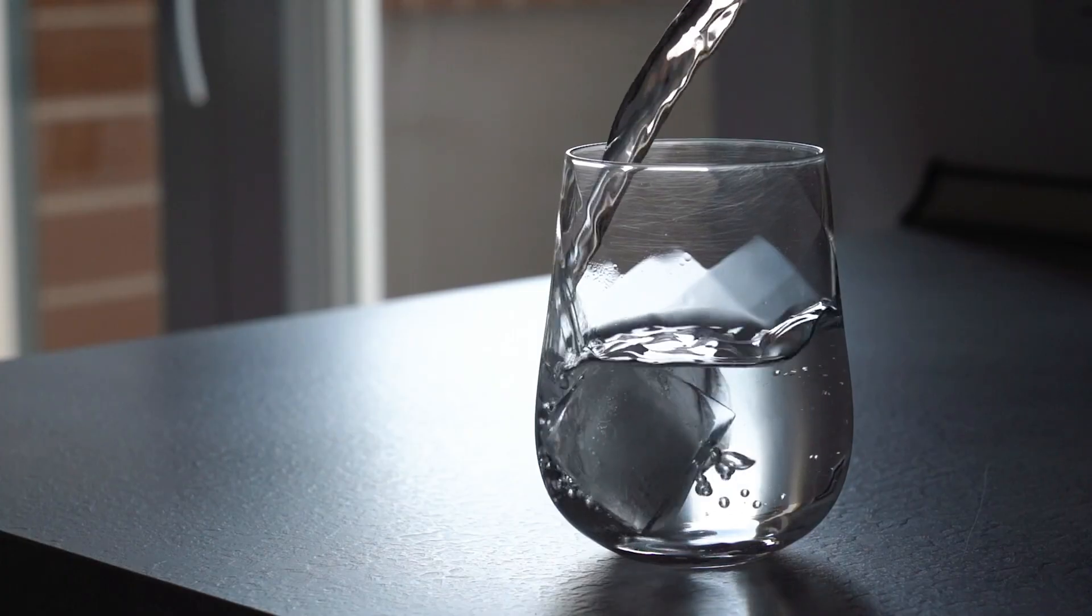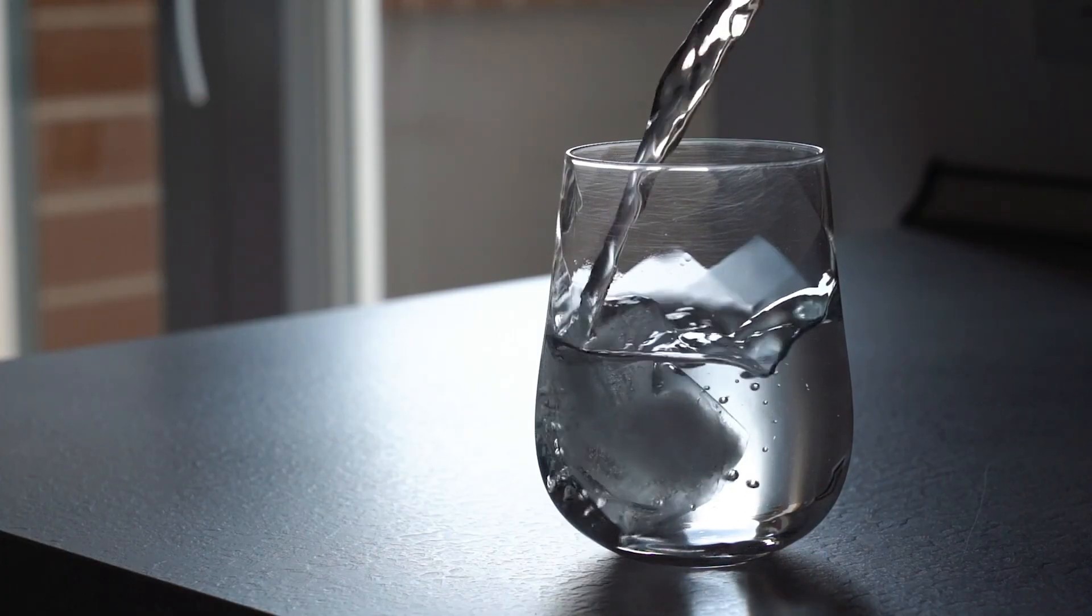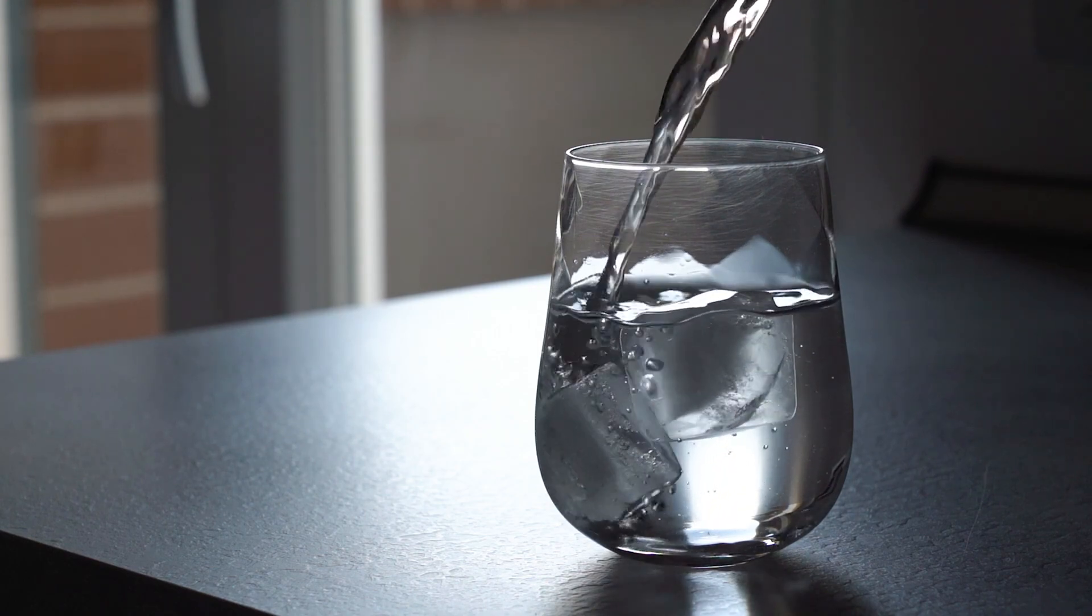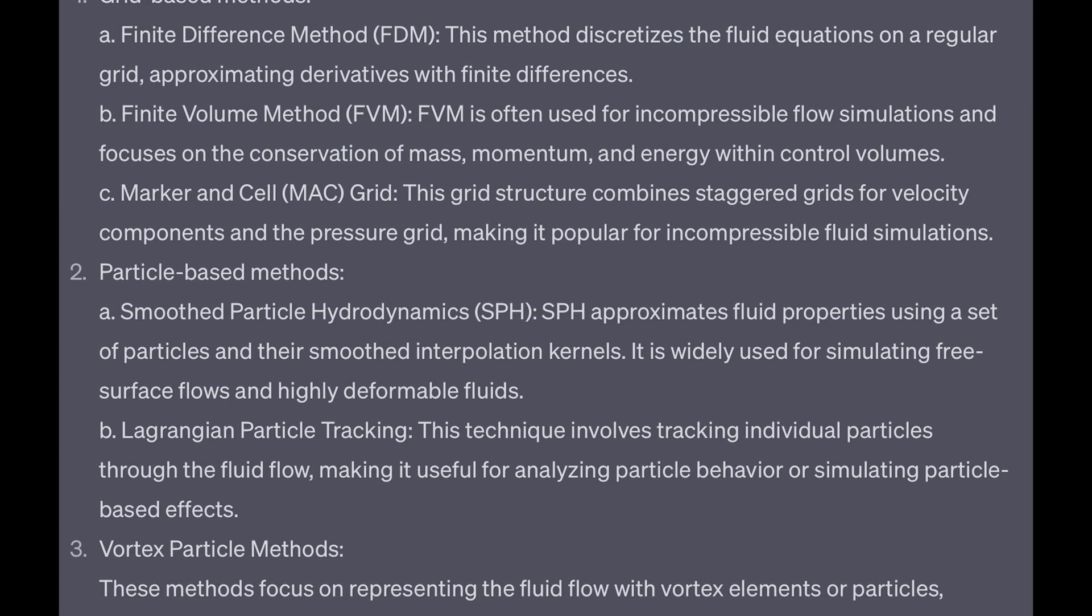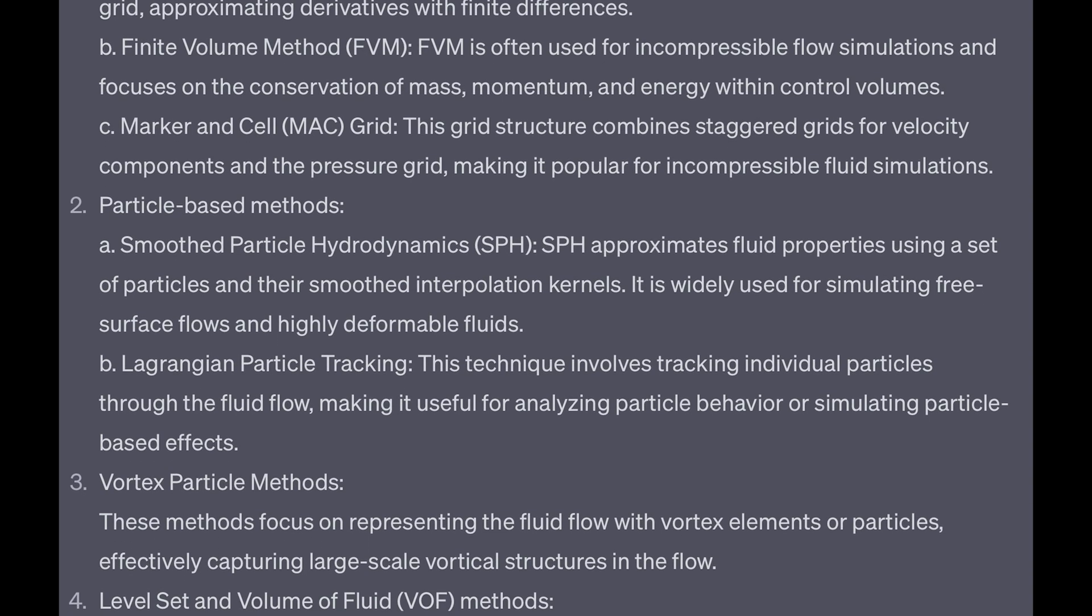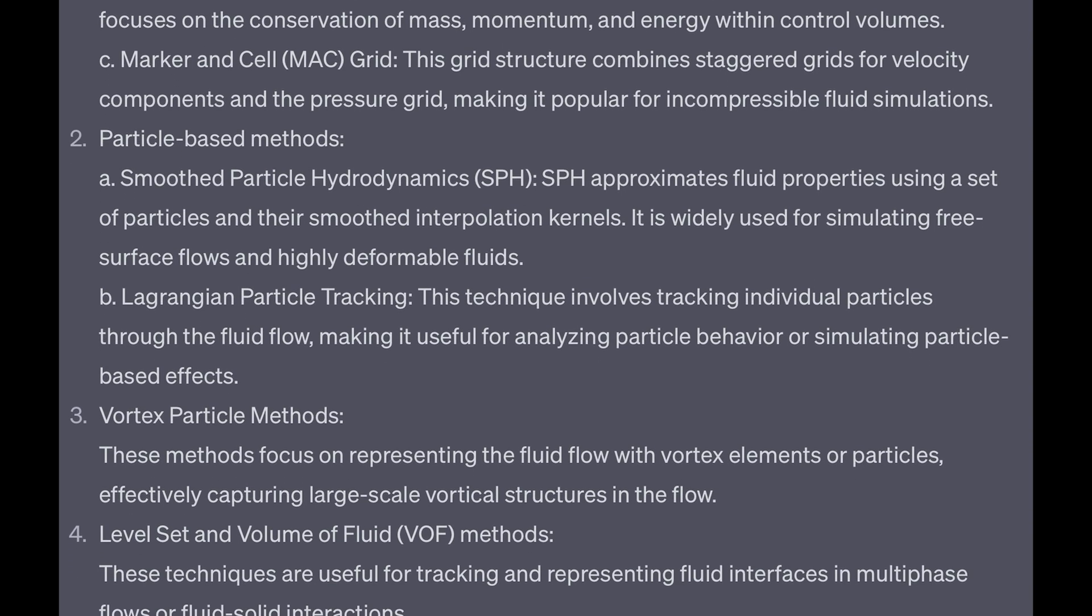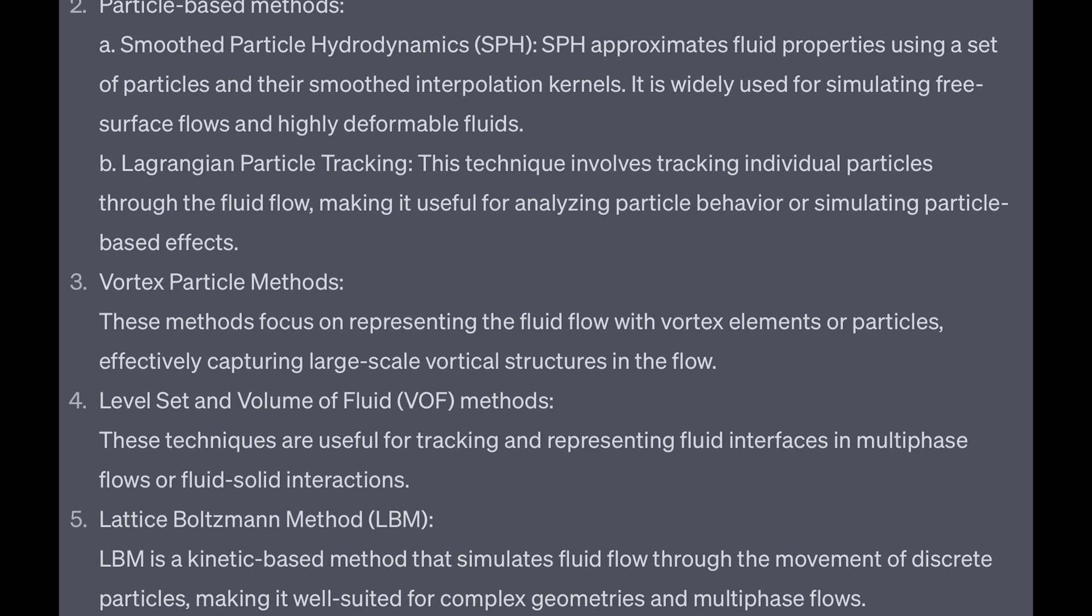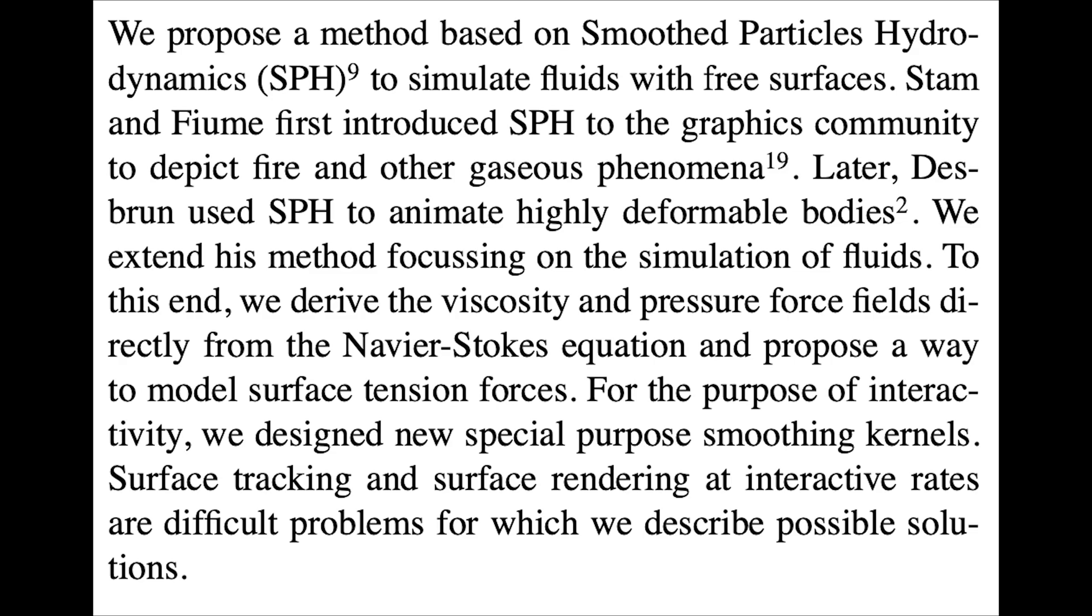Fluid simulation is about recreating as nicely as possible the behavior of fluids in our computer. Fluids, for example, can be water or smoke. Air is also a fluid, since all the gases are basically considered fluids. There are several techniques used to simulate fluids, and we are going to use one called Smoothed Particle Hydrodynamics, which basically represents the fluids as a collection of particles.